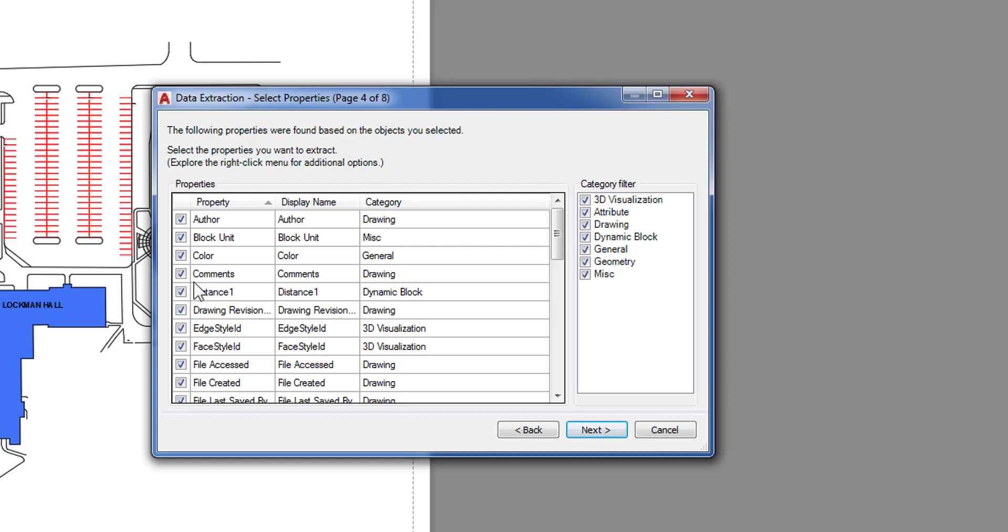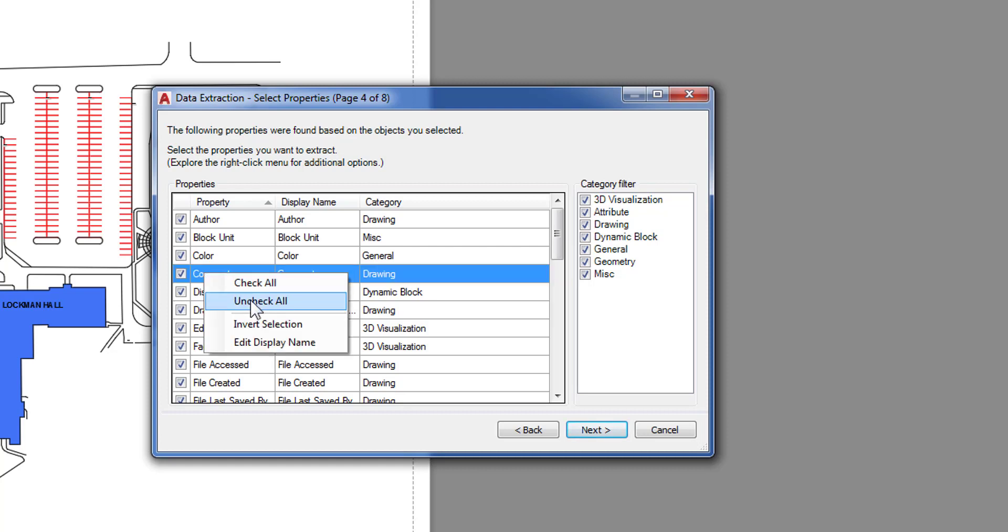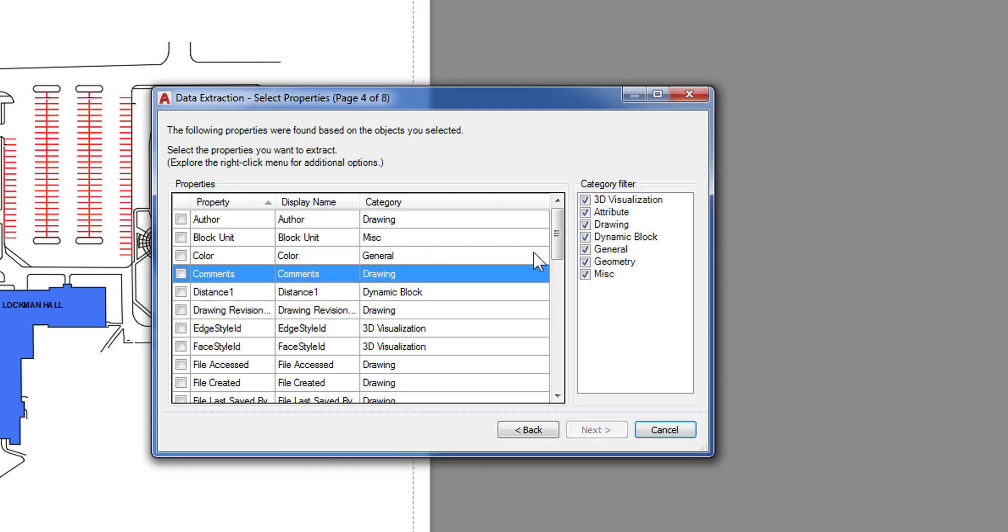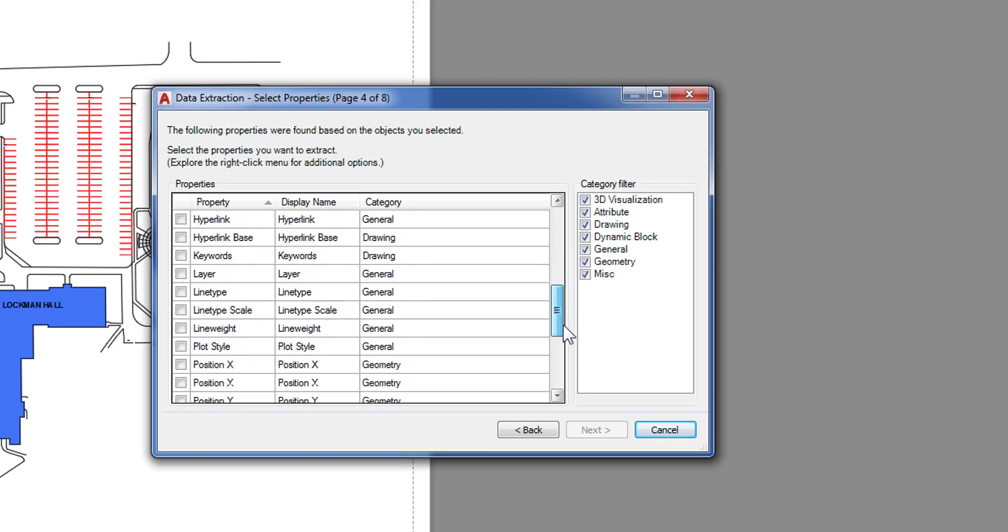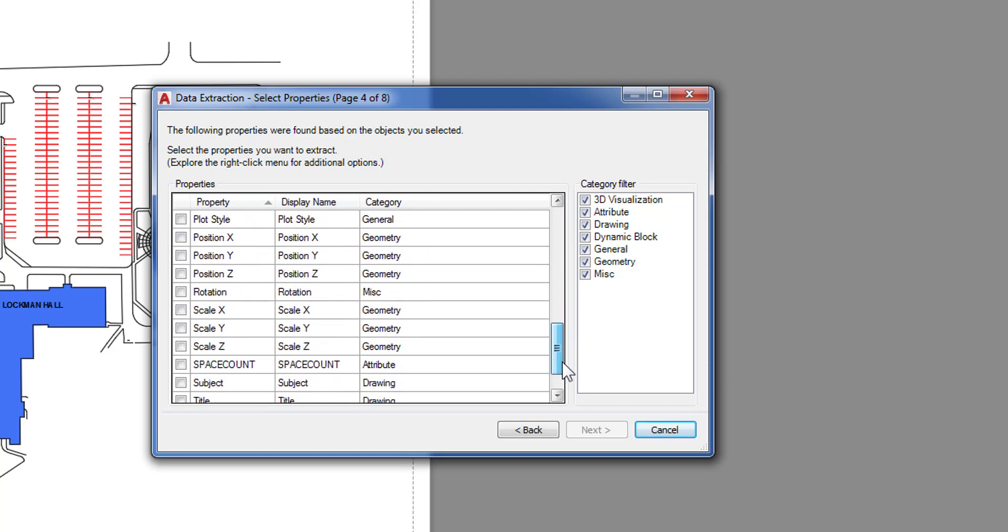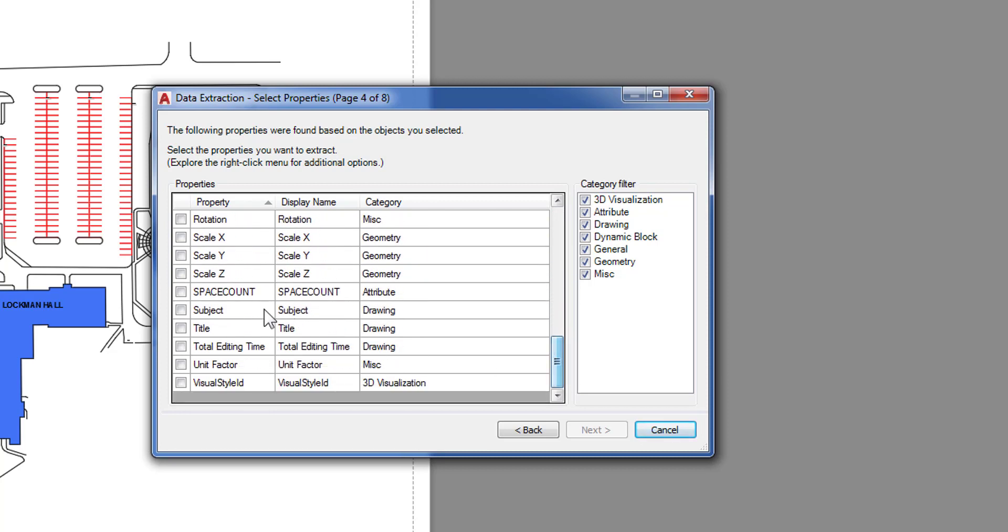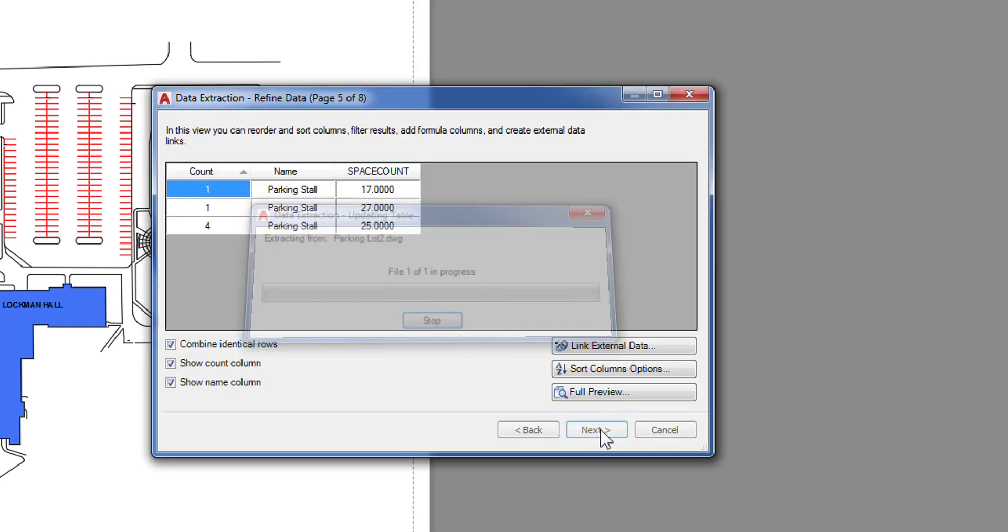Then I am going to right click and uncheck all again. And this time I'm looking for that space count attribute. There it is. I'll go ahead and click to select that and click next.